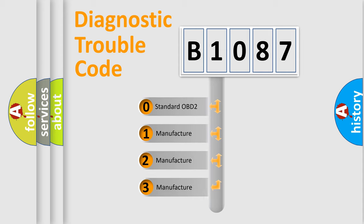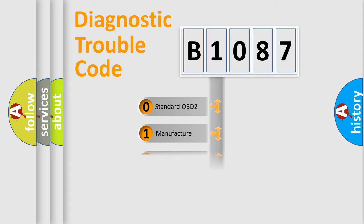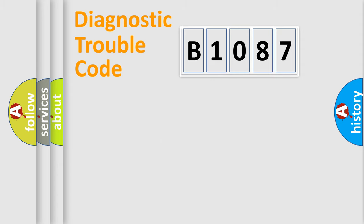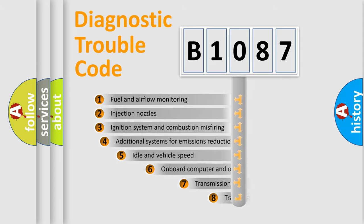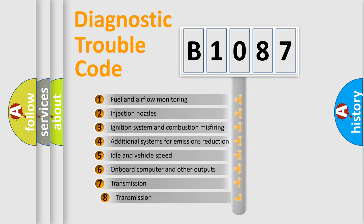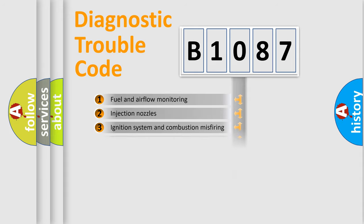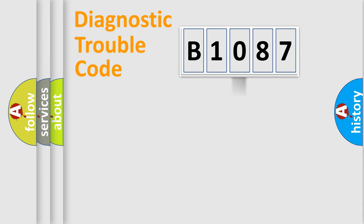If the second character is expressed as zero, it is a standardized error. In the case of numbers 1, 2, or 3, it is a manufacturer-specific error. The third character specifies a subset of errors. The distribution shown is valid only for the standardized DTC code.